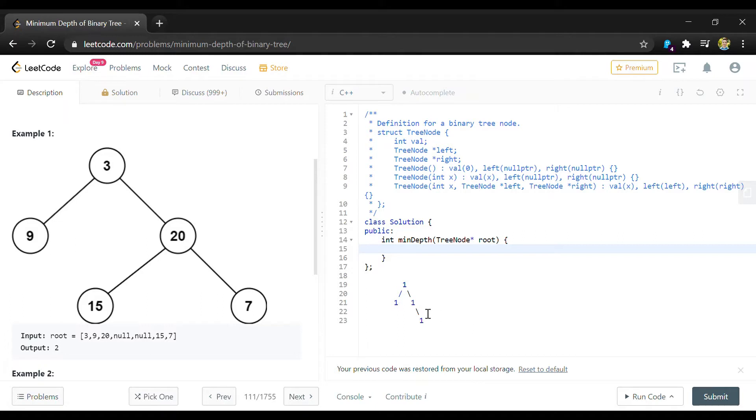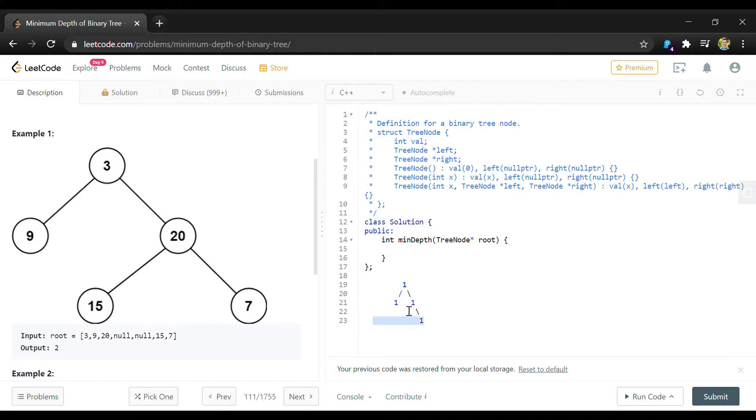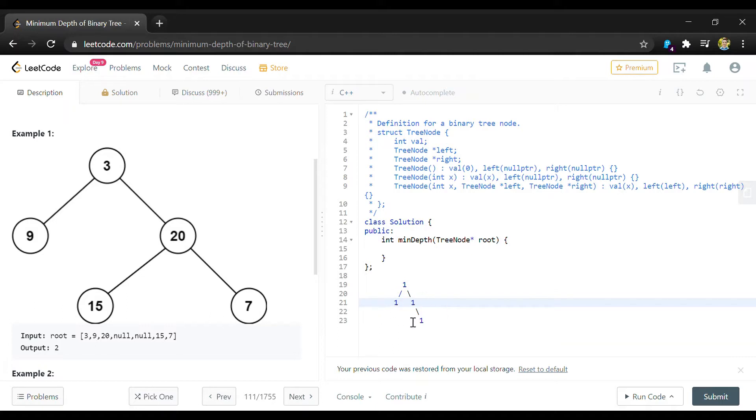Whereas with breadth first search you can loop through level by level and so then the first leaf that you encounter is going to be the one that's the closest to the top. So we won't necessarily have to check every node in the tree and that'll make this a faster algorithm.